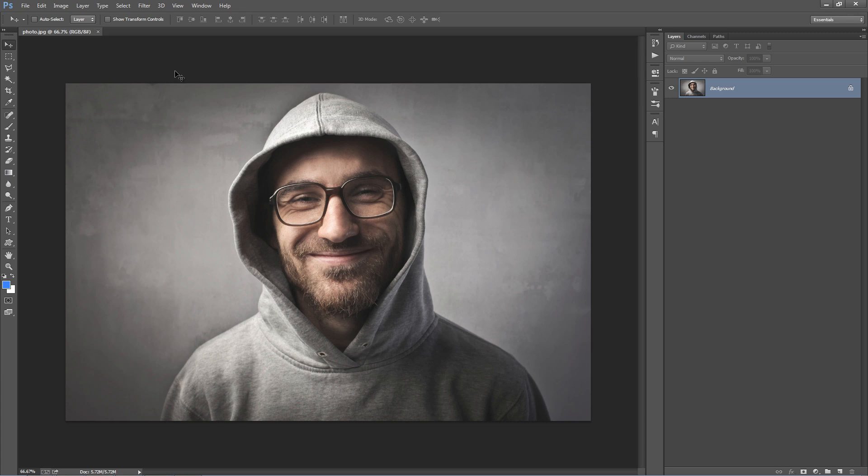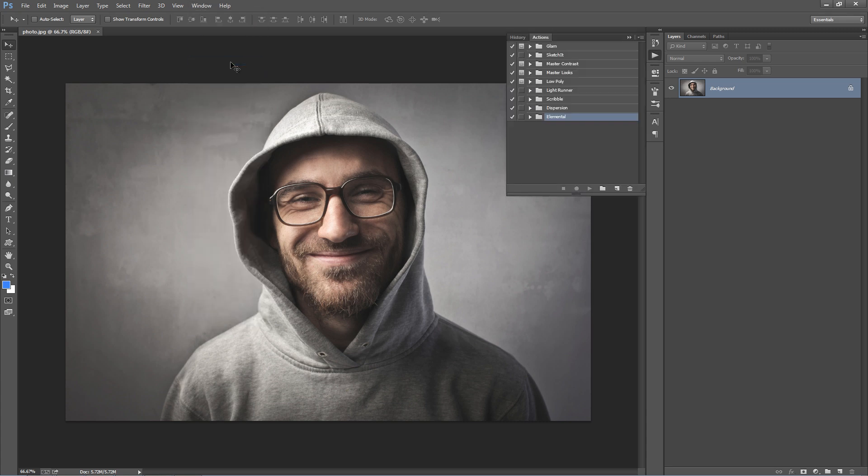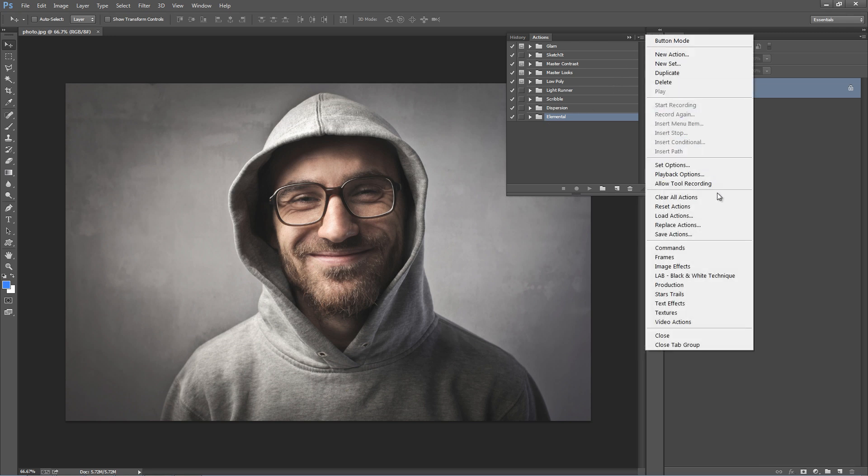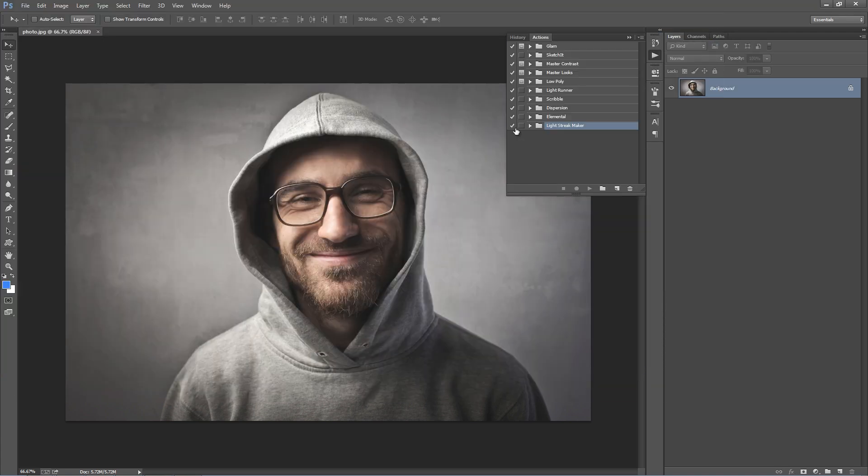Now we want to open our Actions panel. Go to the Window menu and select Actions. Then select this top right hand corner icon and hit Load Actions. Find the Lightstreak Maker.ATM file and double click.